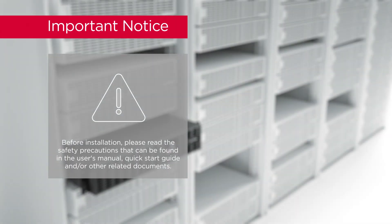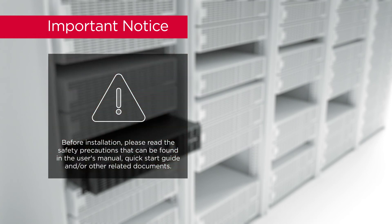Important notice. Before installation, please read the safety precautions that can be found in the user's manual, Quick Start Guide, and other related documents.